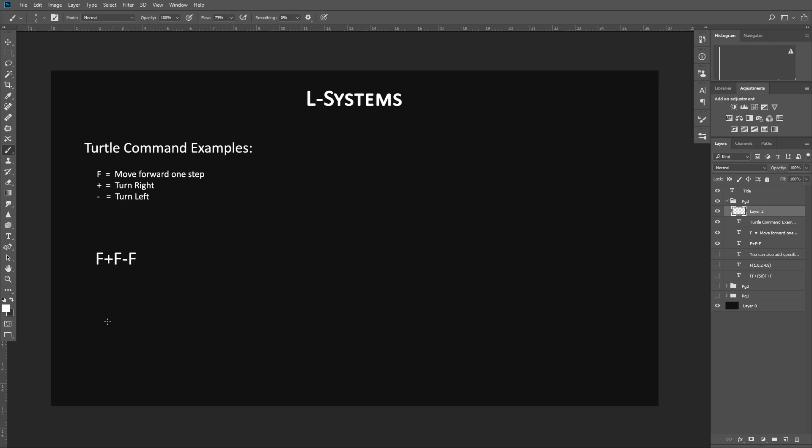We have F, which means move forward one step. So it would create a line like so. And I'm going to create these couple of dots right here. The plus sign means turn right. So the direction would go this way. We have another F saying to now grow one step. We have a minus sign saying to turn this way. And then we have another F saying to grow.